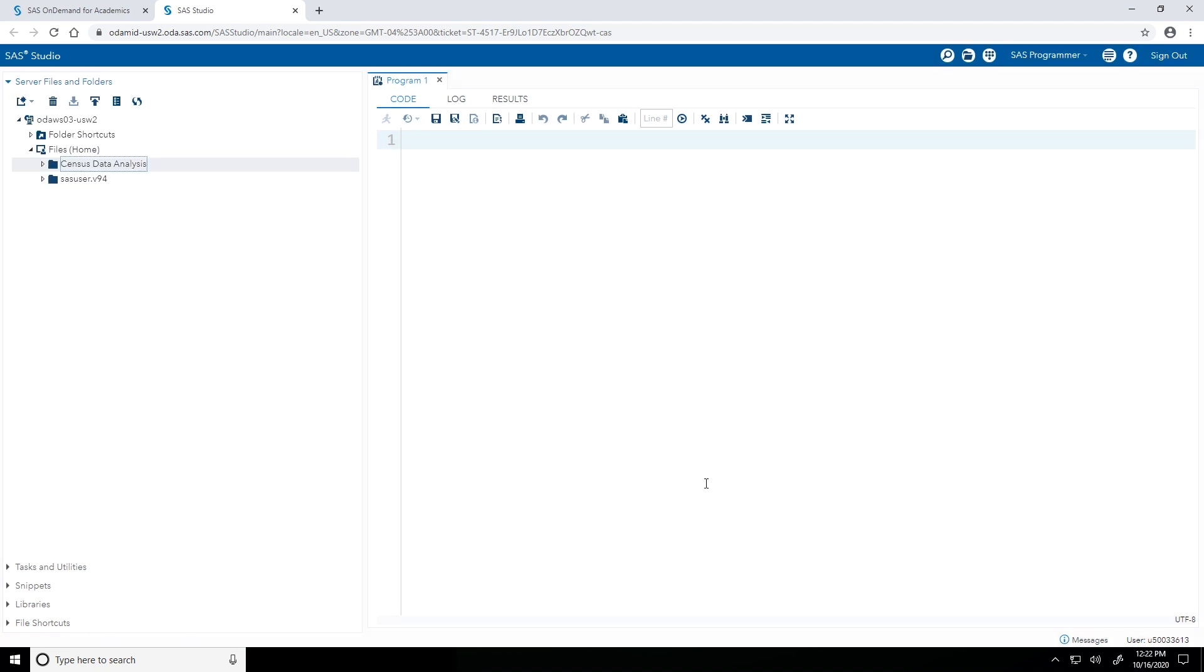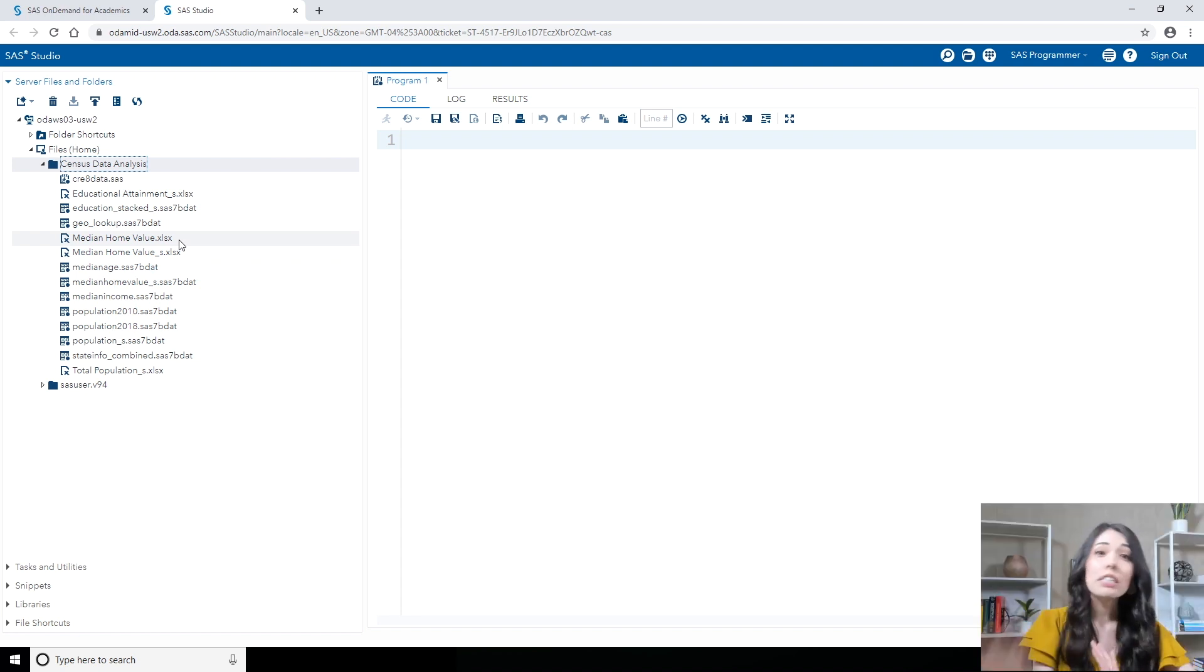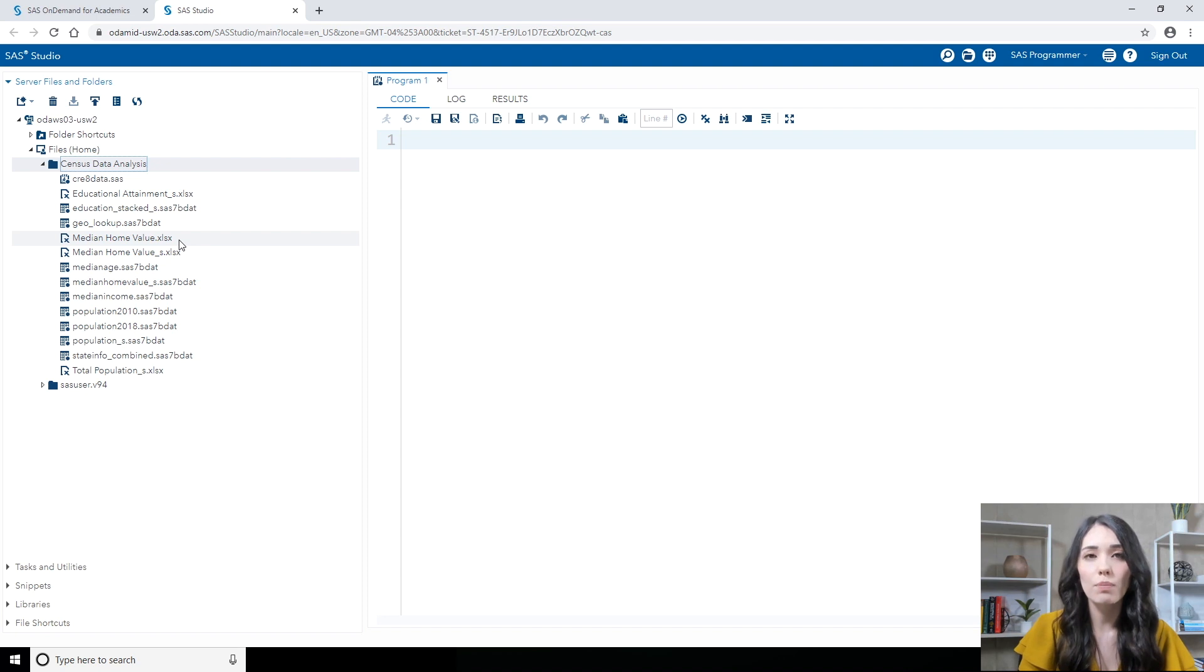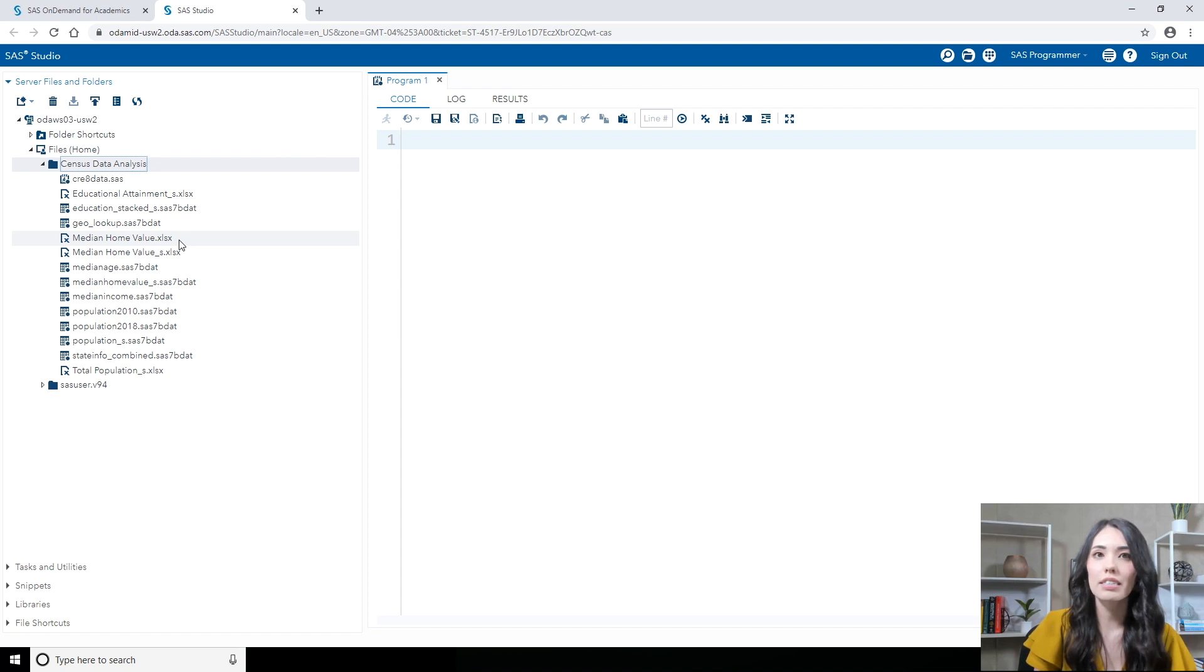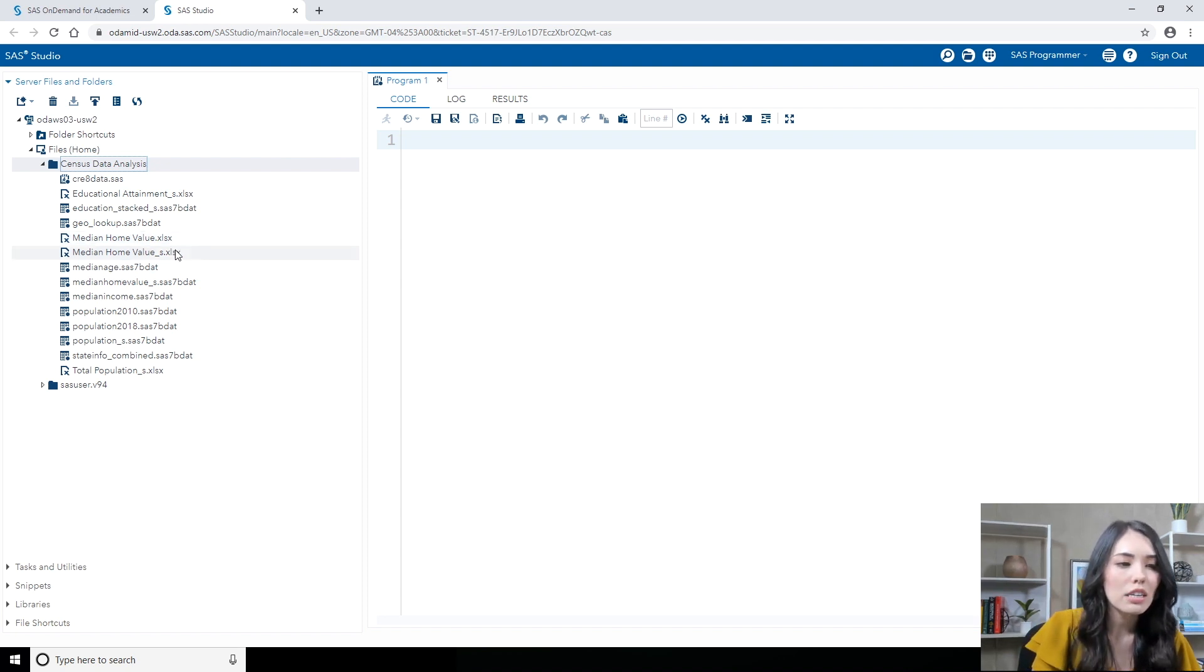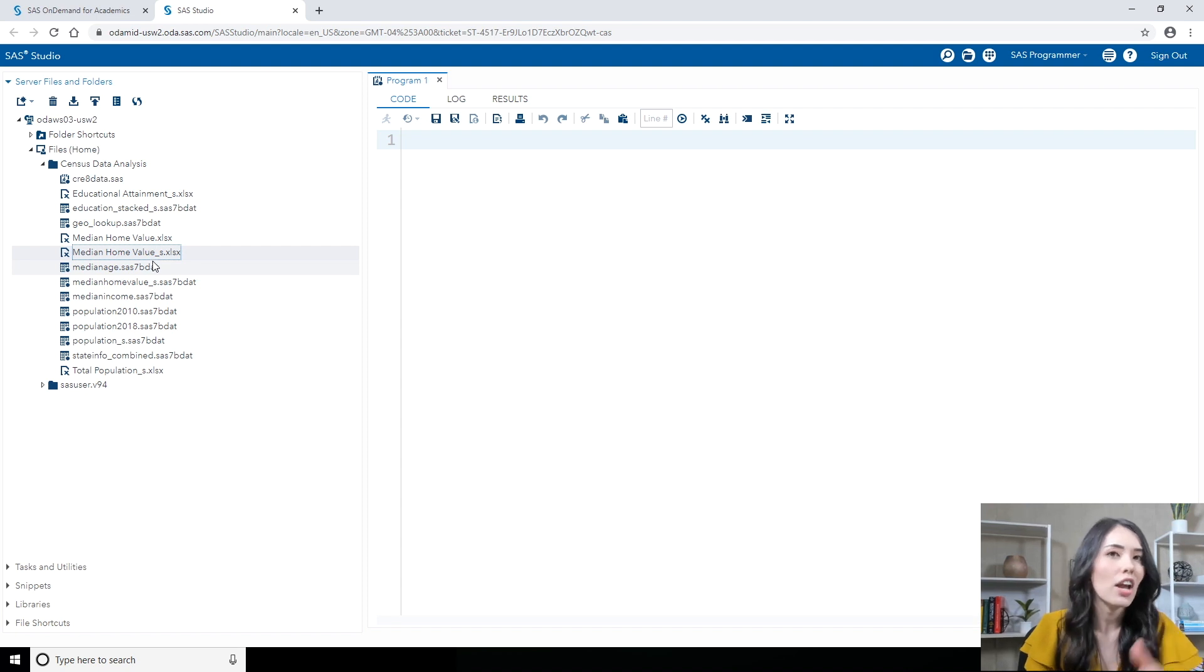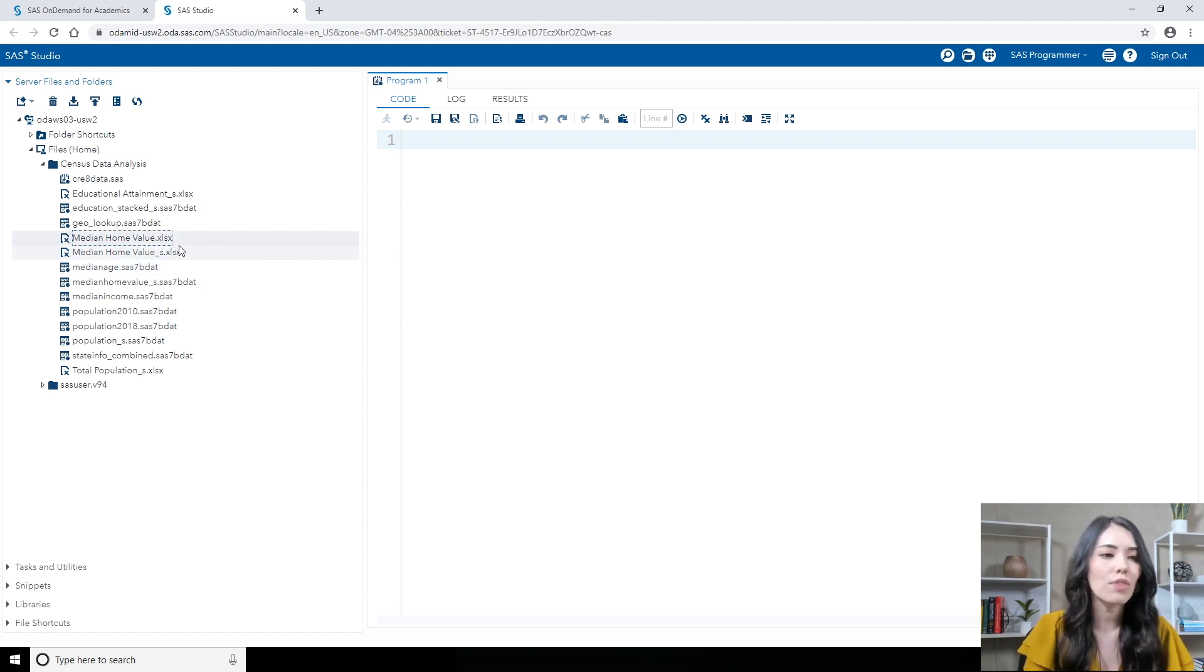So now if I go ahead and expand that census data analysis folder, I should now see my median home value Excel file. Now if you didn't follow along with me in the previous video where we accessed data from data.census.gov and prepared it in Excel, no worries at all. In your census data analysis folder, you should see the median home value underscore s.xlsx file. And you can use that file instead. I'll work with median home value.